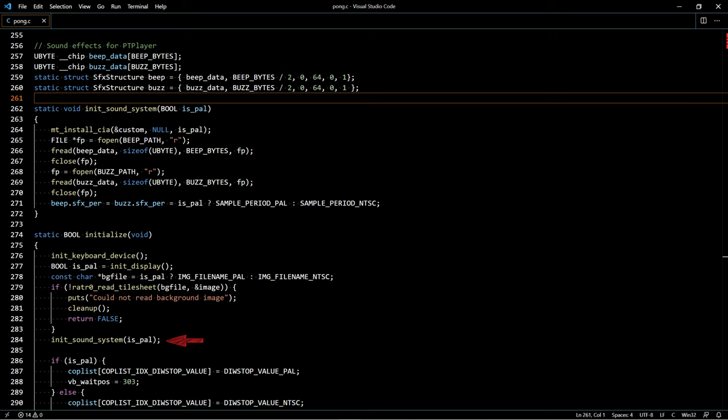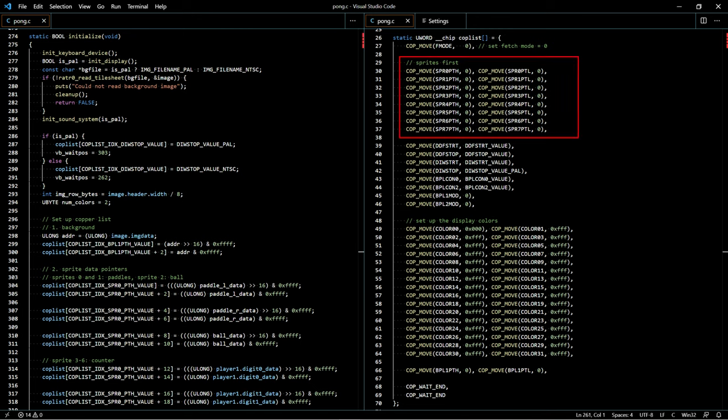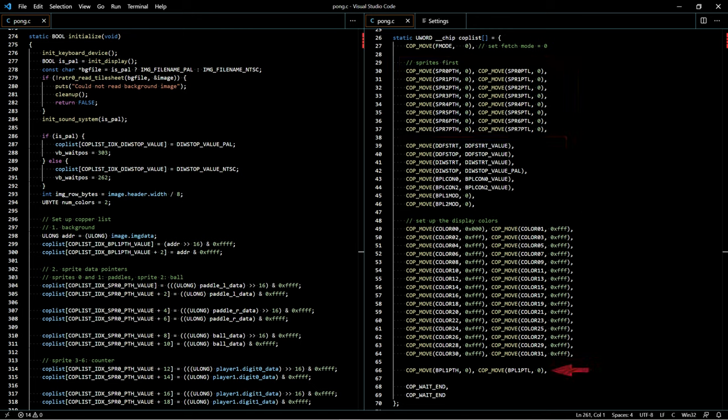I am using the PTPlayer library to play my sound effects. Next we set the values in the copper list and I have placed it here on the right side, so you can see that the copper list is very simple. A section for the sprites, a section for the playfield, followed by the color palette and the pointers to the background image.